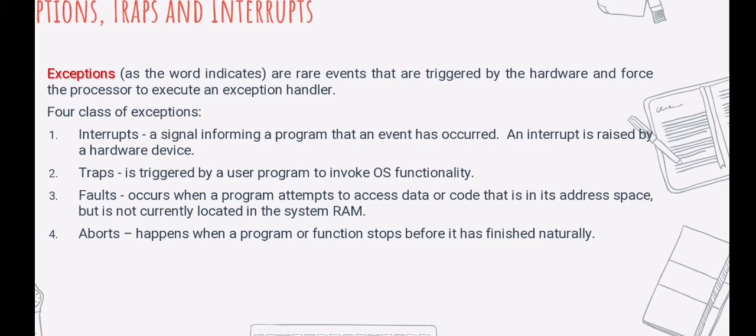Lastly, we have the abort. Abort happens when a program or function stops before it has finished naturally. The term abort refers to both requested and unexpected terminations. When a program terminates, you are typically returned to the operating system shell level. In contrast, a crash renders the entire system, including the operating system, unusable.